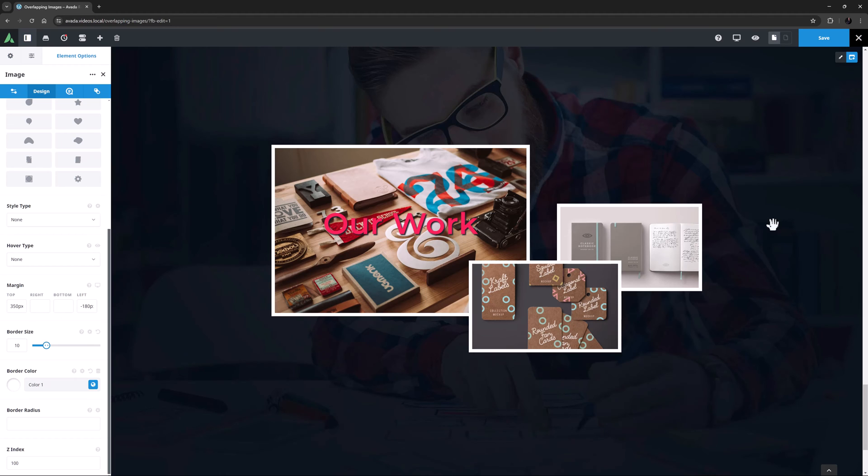OK, I hope that awakens your creative spirit to experiment with transform and margin options to overlap your images to make some very creative layouts. This concludes our video on how to create overlapping images in Avada.